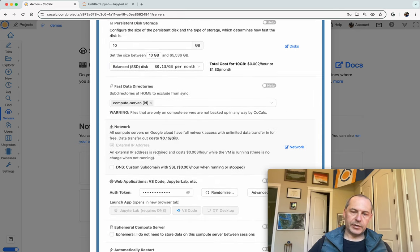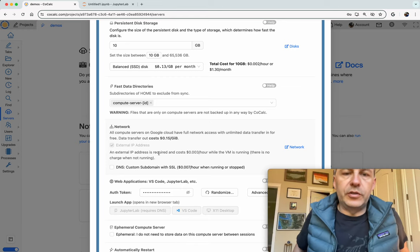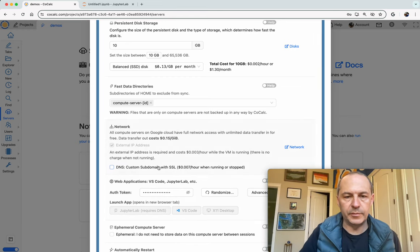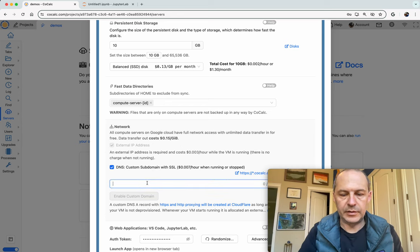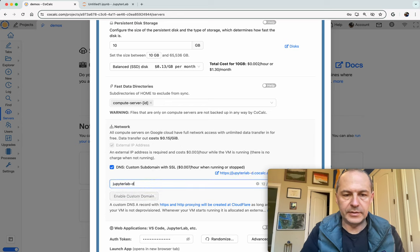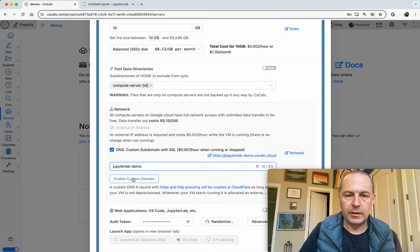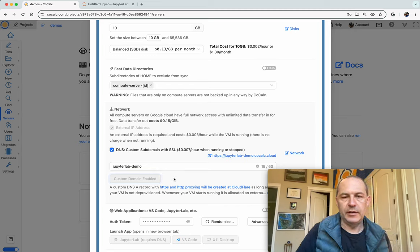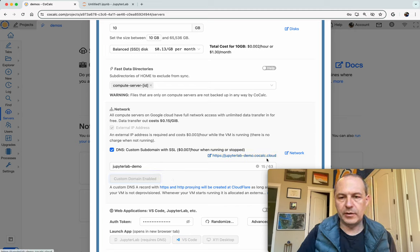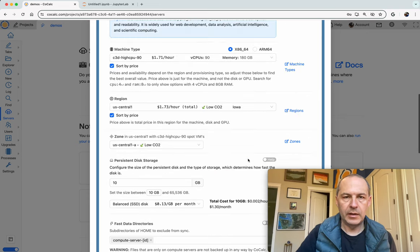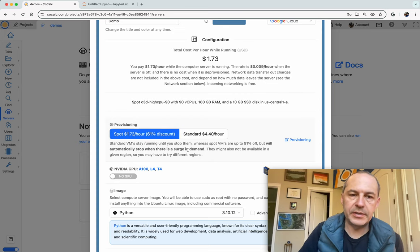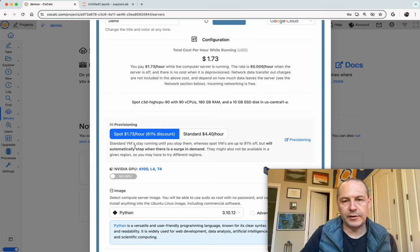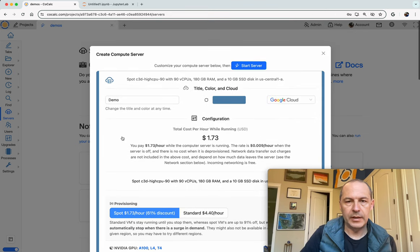And this is very important. In order to use JupyterLab with Google Chrome, it's critical to set a subdomain. So I'll just call this my JupyterLab demo. So you set a subdomain and then CoCalc will automatically set up jupyterlab-demo.cocalc.cloud, which points at our compute server. And also at the top we're going to use a spot instance because it costs $1.73 an hour instead of $4.40 an hour. It's just a lot cheaper.